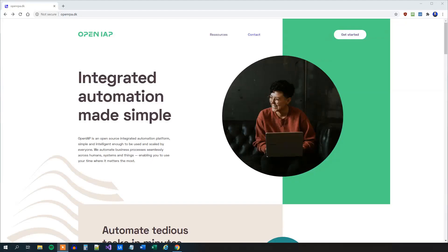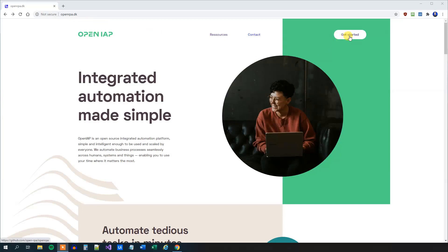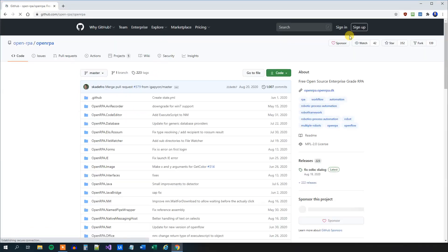Let's install and set up OpenRPA. You will need to head to OpenRPA.dk in your browser, that is OpenRPA.dk. Then we will click the Get Started icon over here.